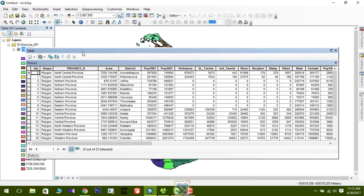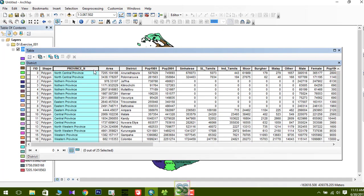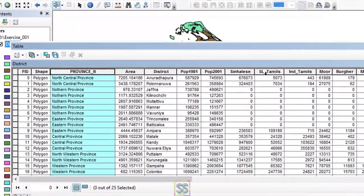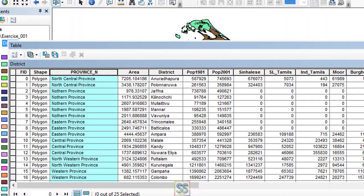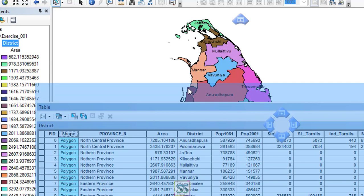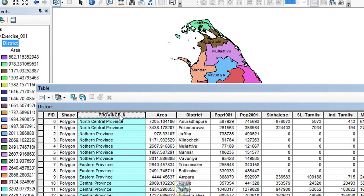So what is the attribute table? It's a kind of database. You can see there are several columns and several rows. Each column is called a field. For example, this column contains the shape of the geographic feature, this one is 'Province N' — the field name for province — and another field called 'Area'. Likewise, there are several fields with meaningful field names.